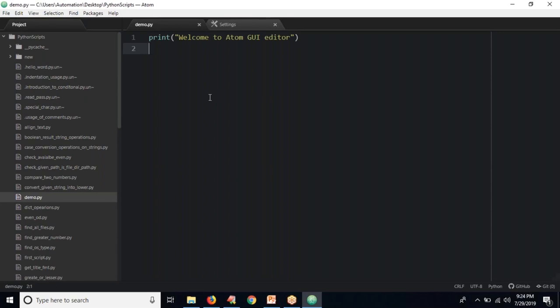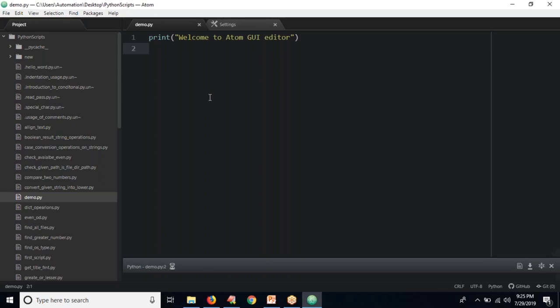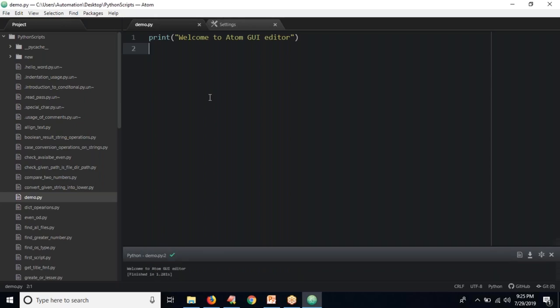After saving your code, if you want to run your Python script, just press Control+Shift+B. But as of now it was not running at first. However, now you got it — 'Welcome to A2M GUI editor'. You're getting this because I already have a previous configuration. Let me show you those settings.